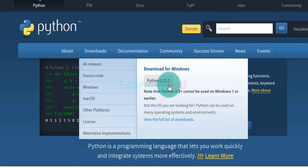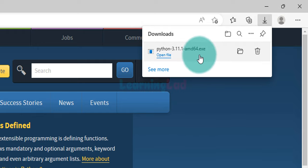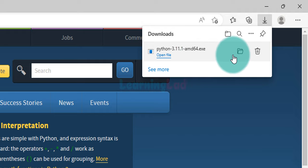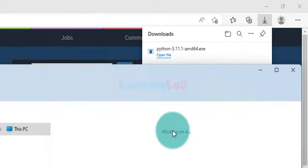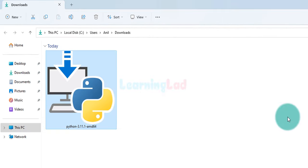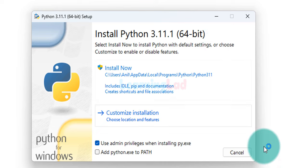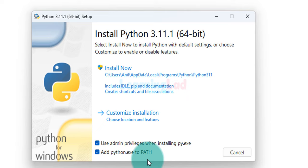The version number displayed will change depending on when you're watching this video. We click on the download button and wait for the download to finish. Once the download is complete, we can click Open File to run the exe, or click Show in Folder to see where the file was saved — normally in the Downloads folder. To install Python we double-click the file to open the Python setup. The first important thing is to check the checkbox that says Add python.exe to PATH. If you don't do this, some applications will not work properly, though you can set the path manually. Checking this option lets the setup handle everything automatically.